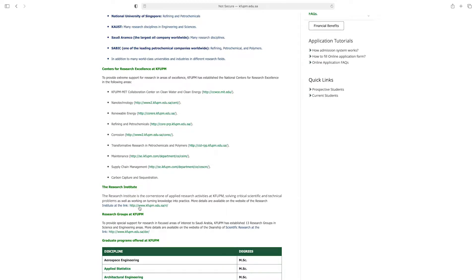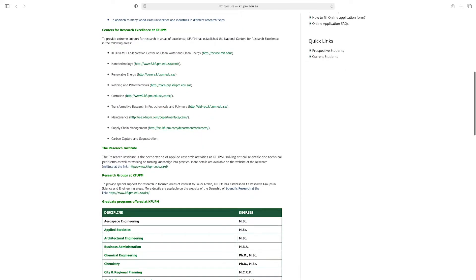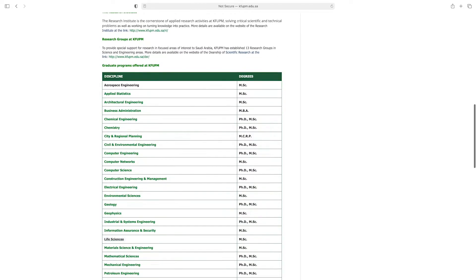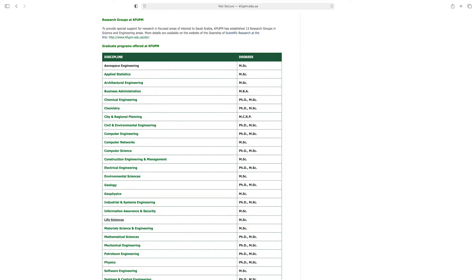By clicking this link you can see research institutes, and from here you can check research groups at King Fahad University. Scroll down and here you see graduate programs offered at King Fahad University — from here you can select your subject.